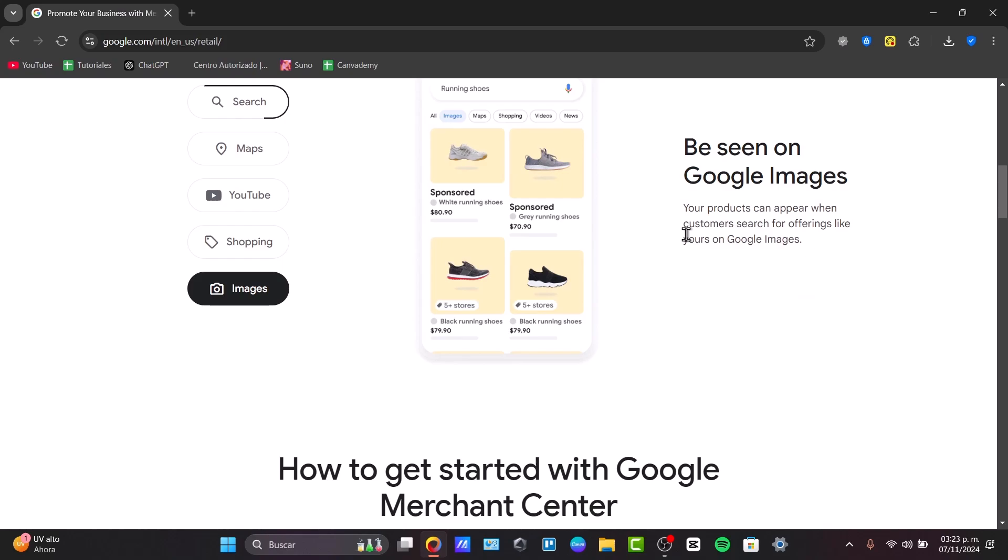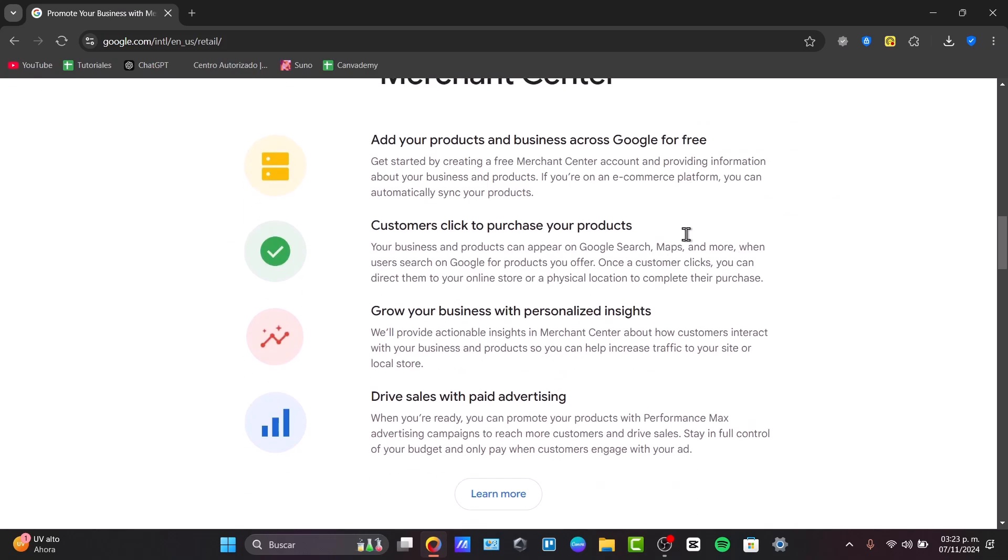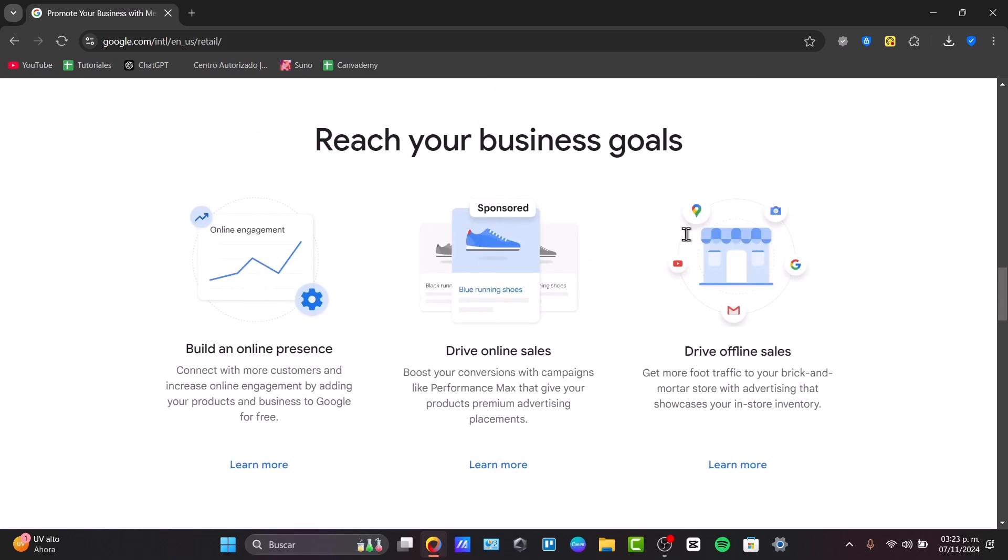It's really essential for e-commerce businesses looking to maximize their reach and business goals. You can drive more online sales, drive offline sales, and build an online presence. It's no secret that almost everybody in the world looks for products on Google.com.